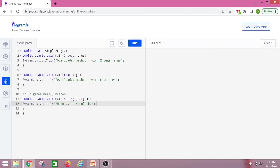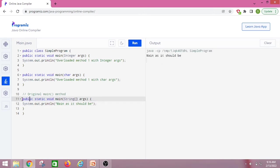I am in the online Java compiler with the program copied in. We have one integer argument version, one char argument version, and one array of String arguments version. Let us run the program and see what happens in the case of overloading. It only invoked the original main method — the one passing an array of String arguments — and the output is 'main as it should be'.